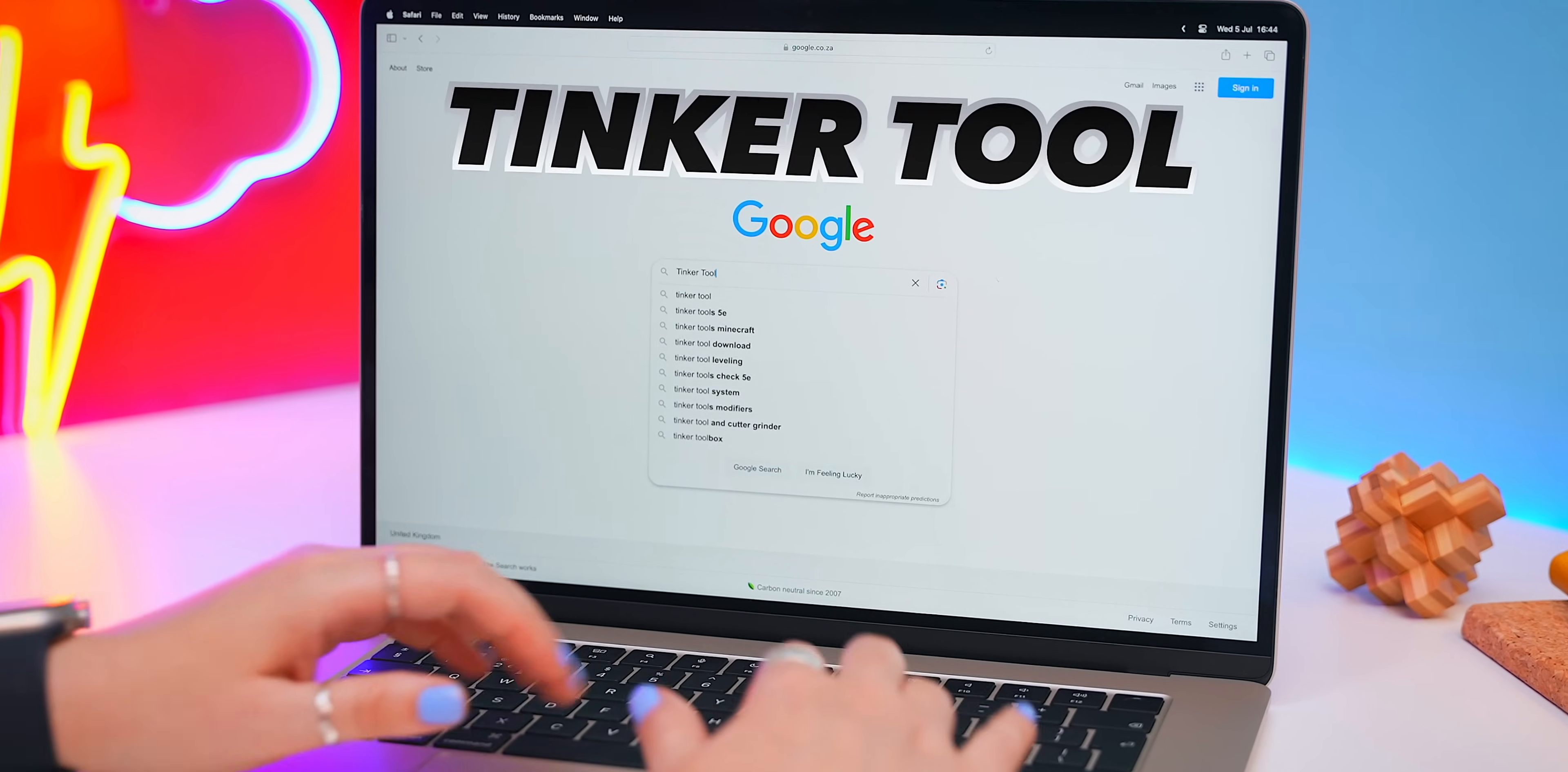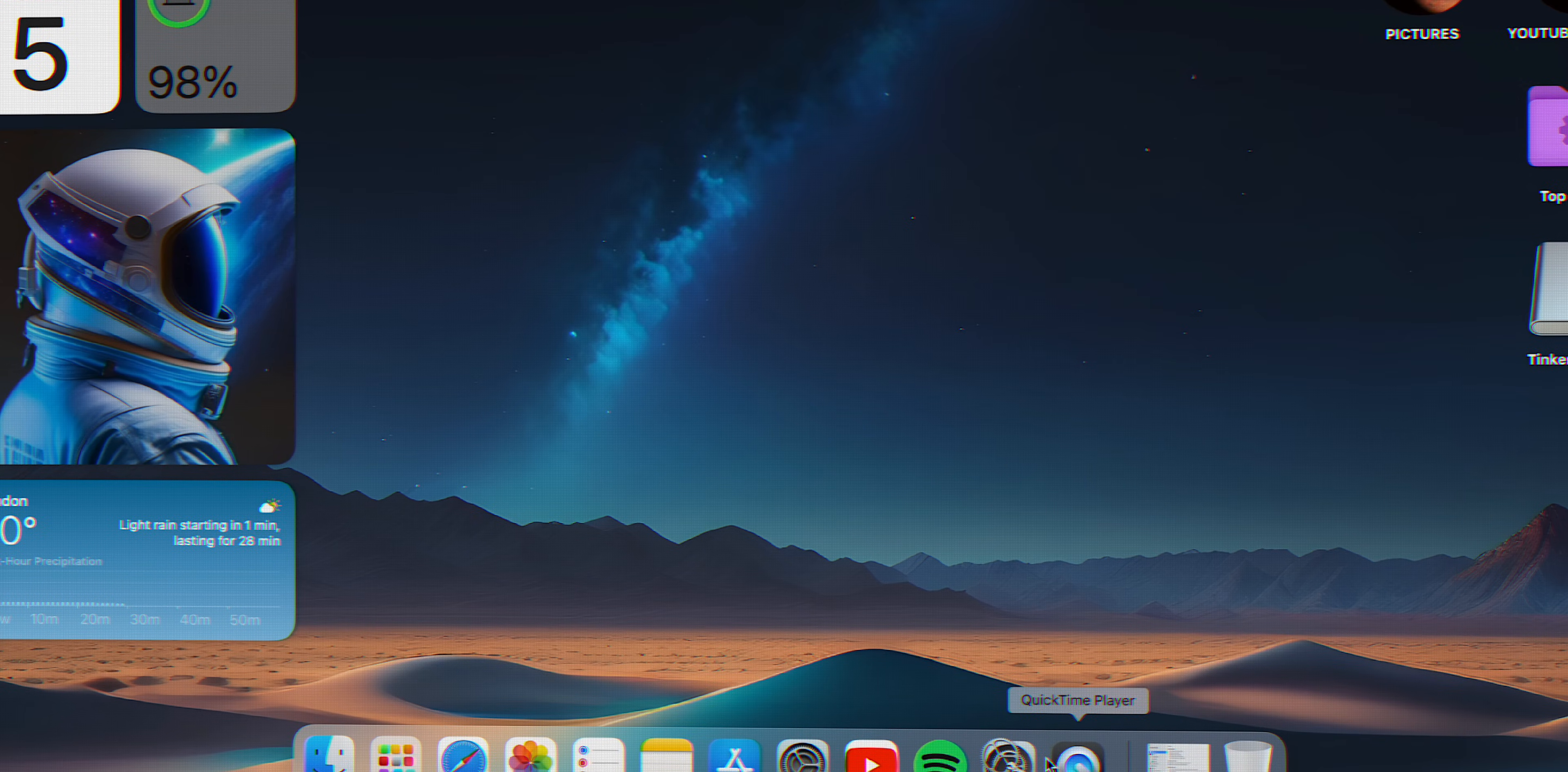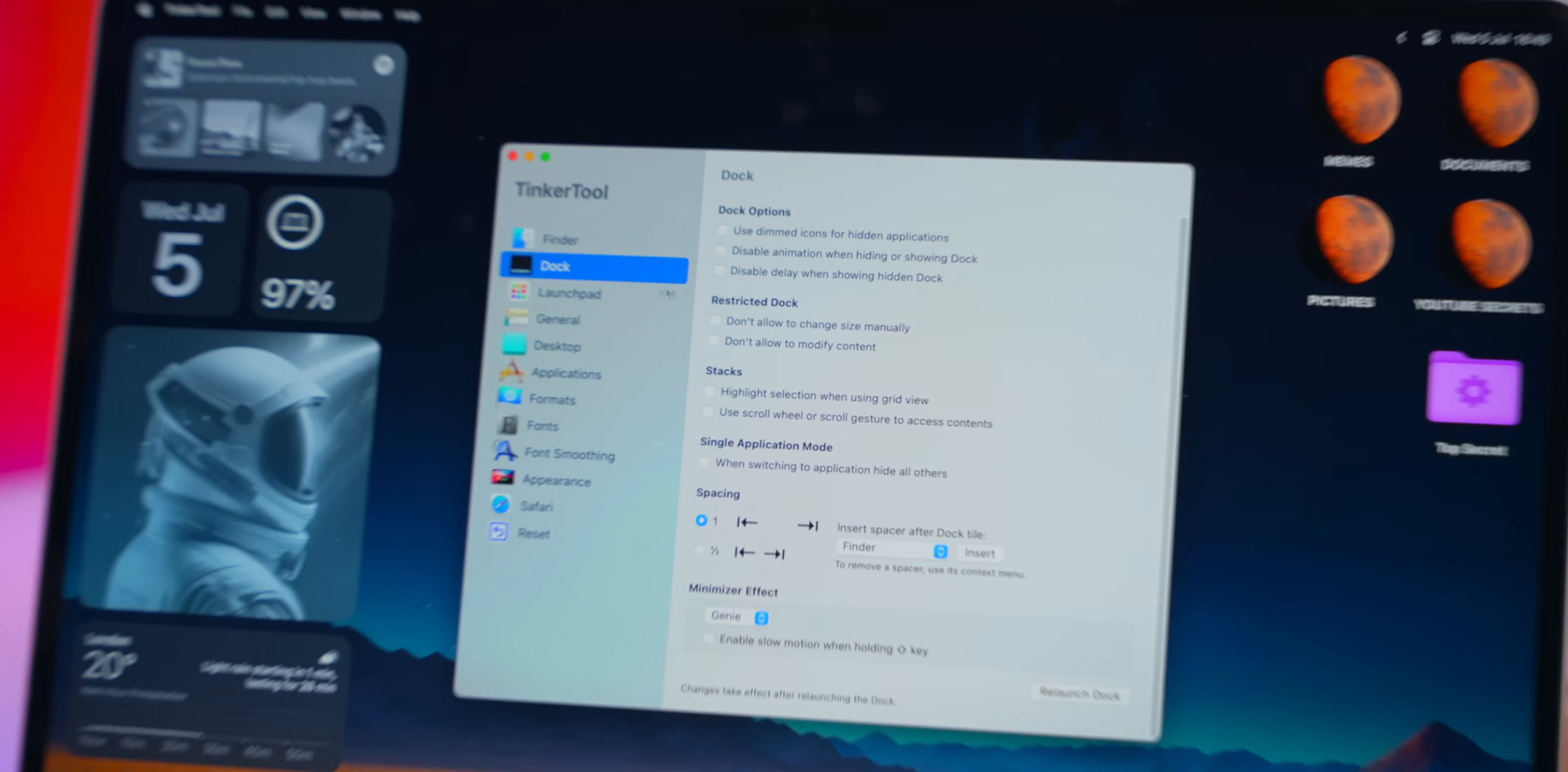You can find it on Google and download it directly from their website right over here. But why this application is so cool is because it unlocks a bunch of hidden settings that are actually already on your Mac. Tinkertool just makes those settings so much easier to find and adjust and there's literally so many things you can play around with like the dock for example.